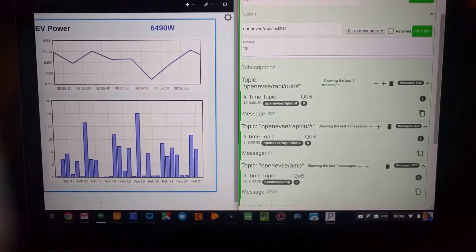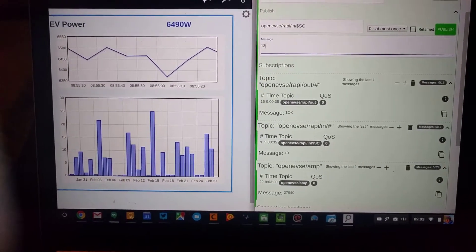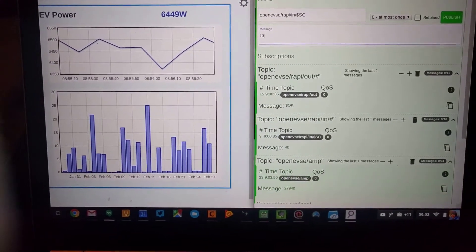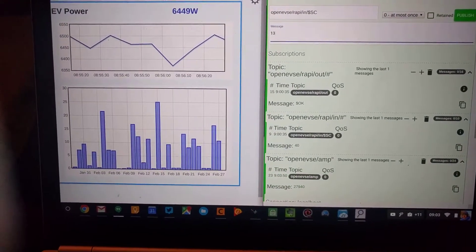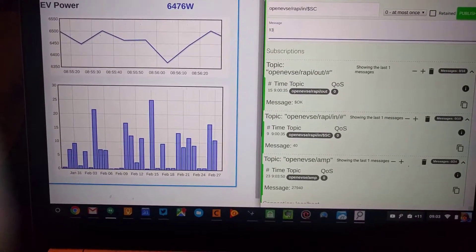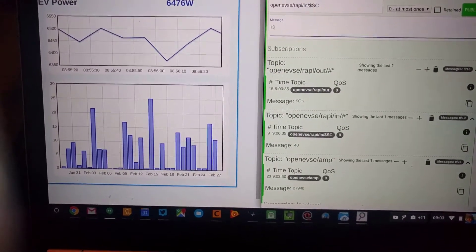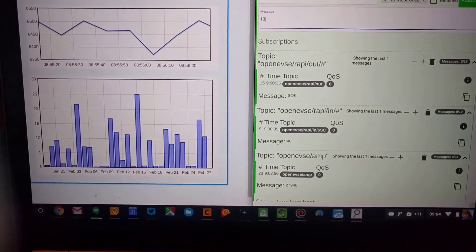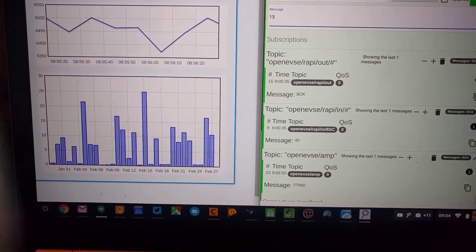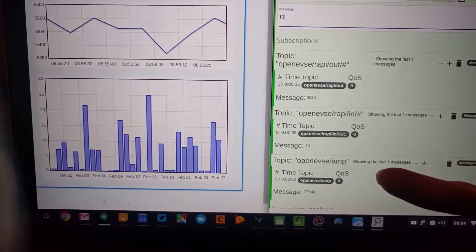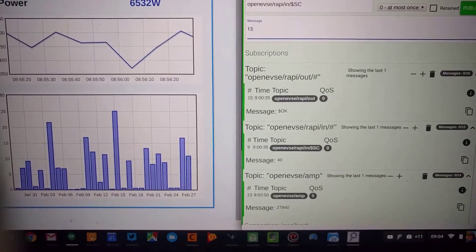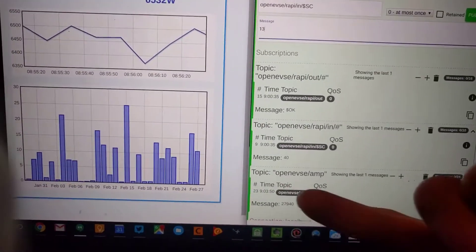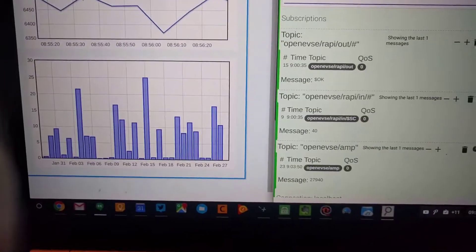Here's a quick demo showing OpenEVCE issuing rapid commands over MQTT. I've currently got my car charging at 6.4 kilowatts, that's 27.9 amps. As you can see down here, we're subscribed to the OpenEVCE status channel on MQTT — OPVC amp — which gives us the latest reading of 27.9 amps.